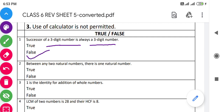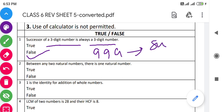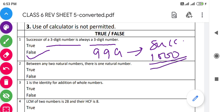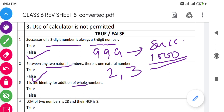Question number two: 'Between any two natural numbers there is only one natural number.' This is also false, because if we take two consecutive natural numbers, there is no natural number between them. Next: 'The identity for addition of whole numbers is one.' This is false — one is the identity for multiplication, not addition. So questions one, two, and three are all false.